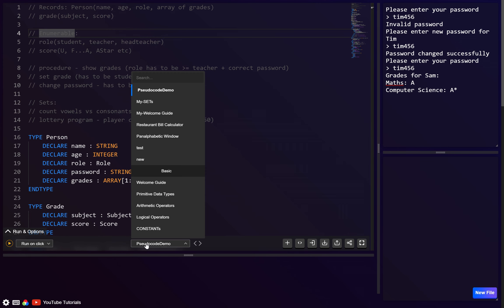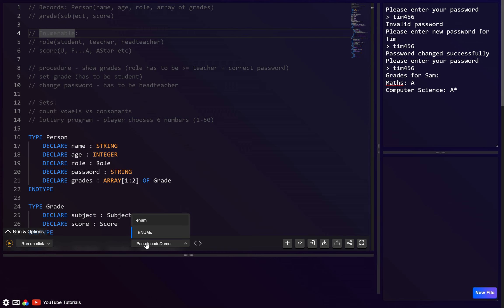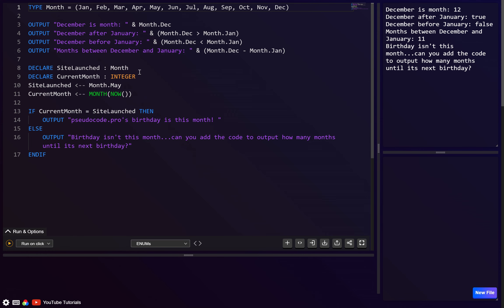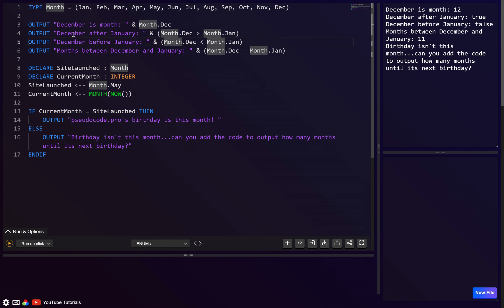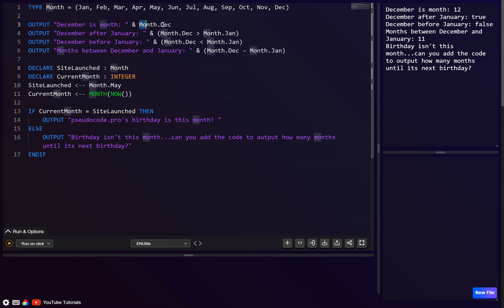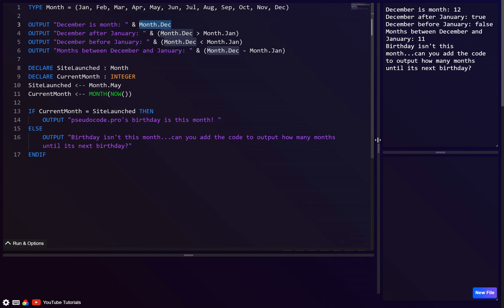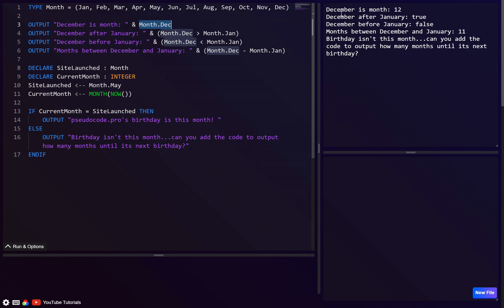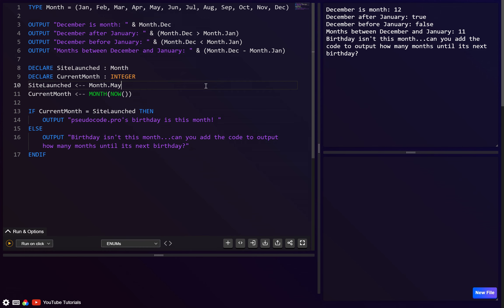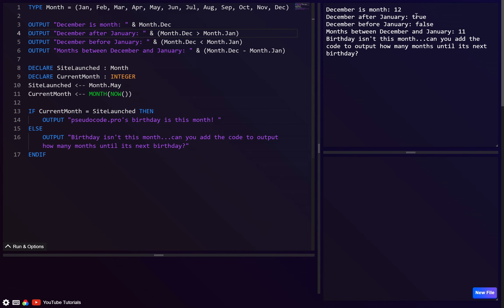For a simpler enum example: if we just have all twelve months, we can output 'december is month 12', then check 'is december after january?' — checking if december is greater than january — which demonstrates both the numbering and comparison advantages of enums.